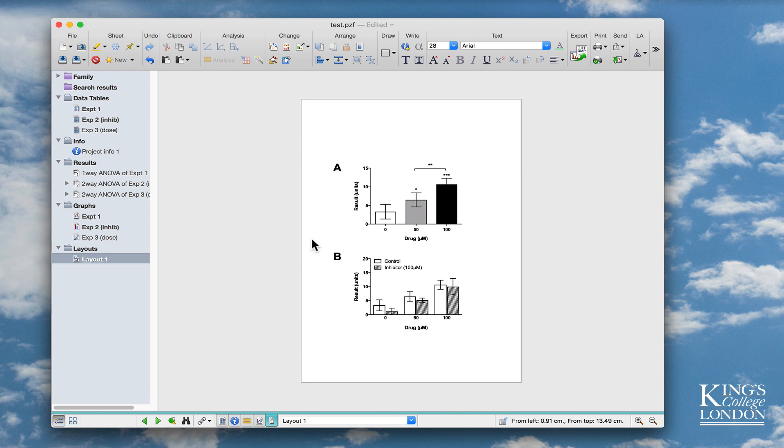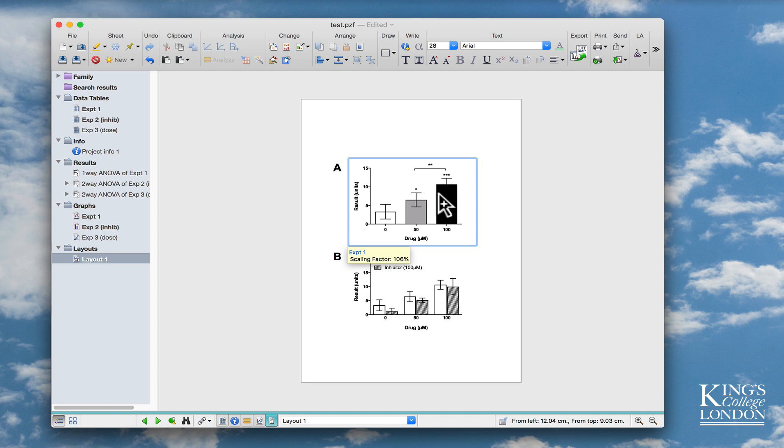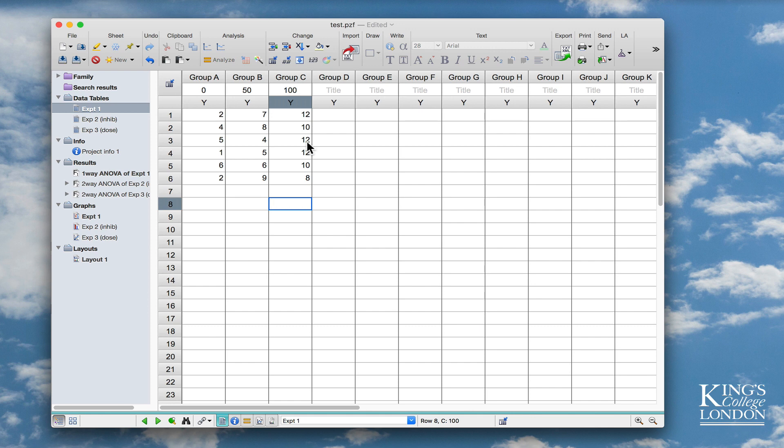If I wanted to find the data set, for instance, for experiment A, I would have to click on the layout, work out that this was experiment A by holding my mouse over it, and then go to the top here and click on experiment A data, and now I can access the data for experiment A. This is okay when you've only got a couple of graphs on your page, or you've only got a Prism file with maybe, as in this case, one or two extra graphs.